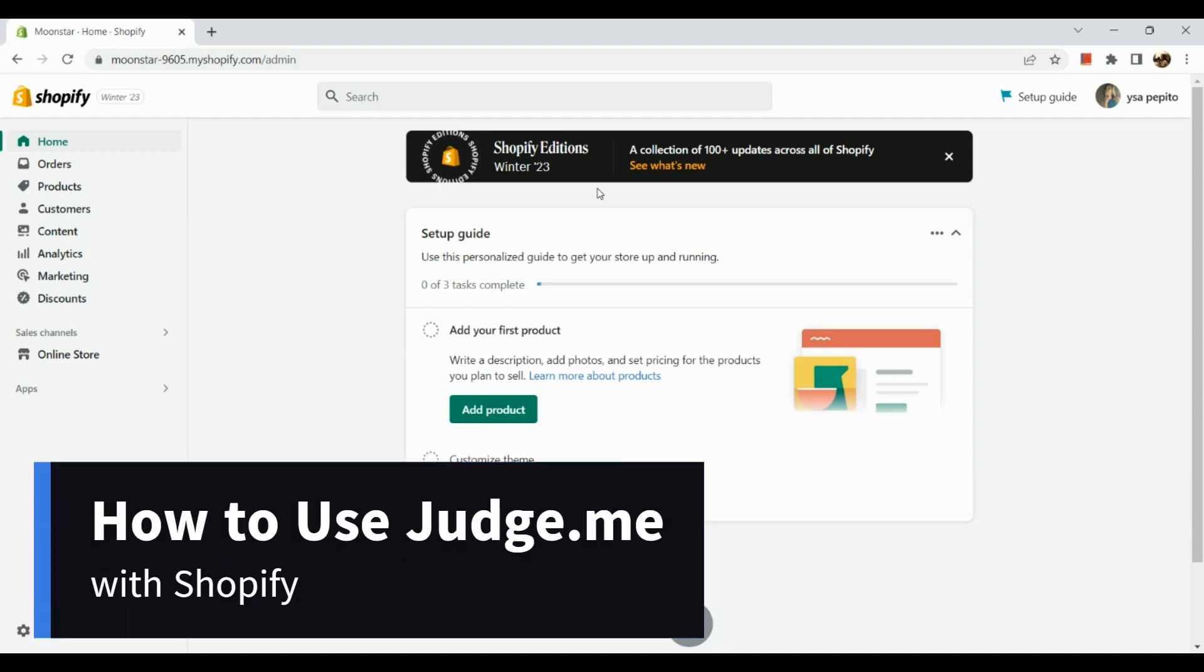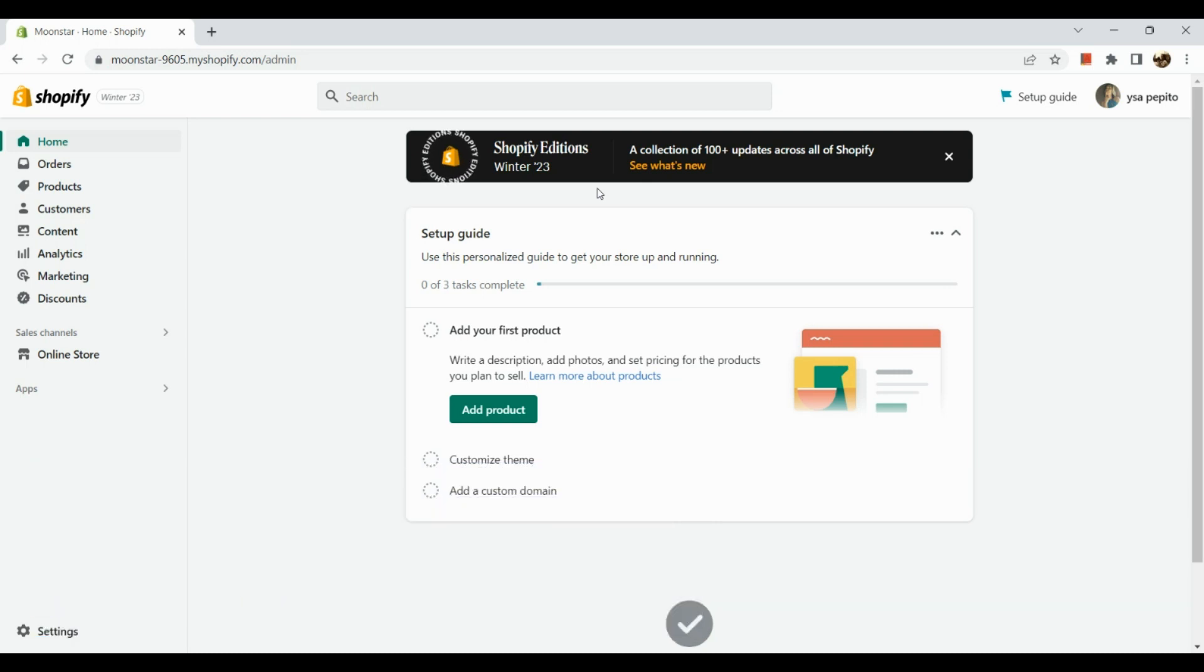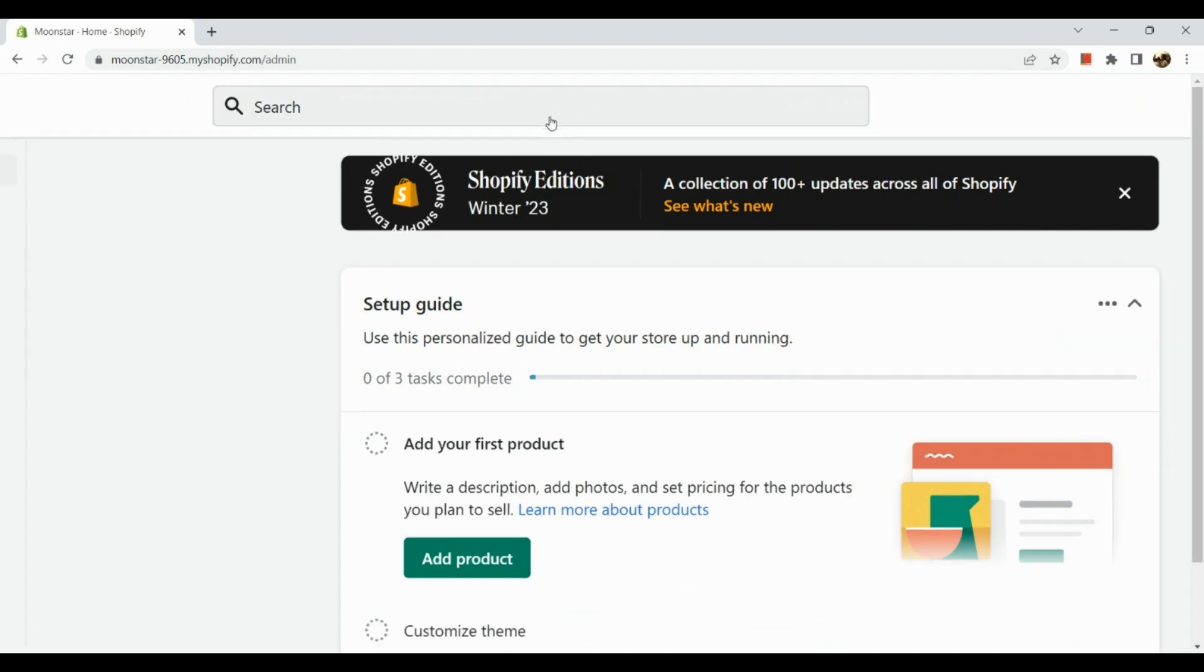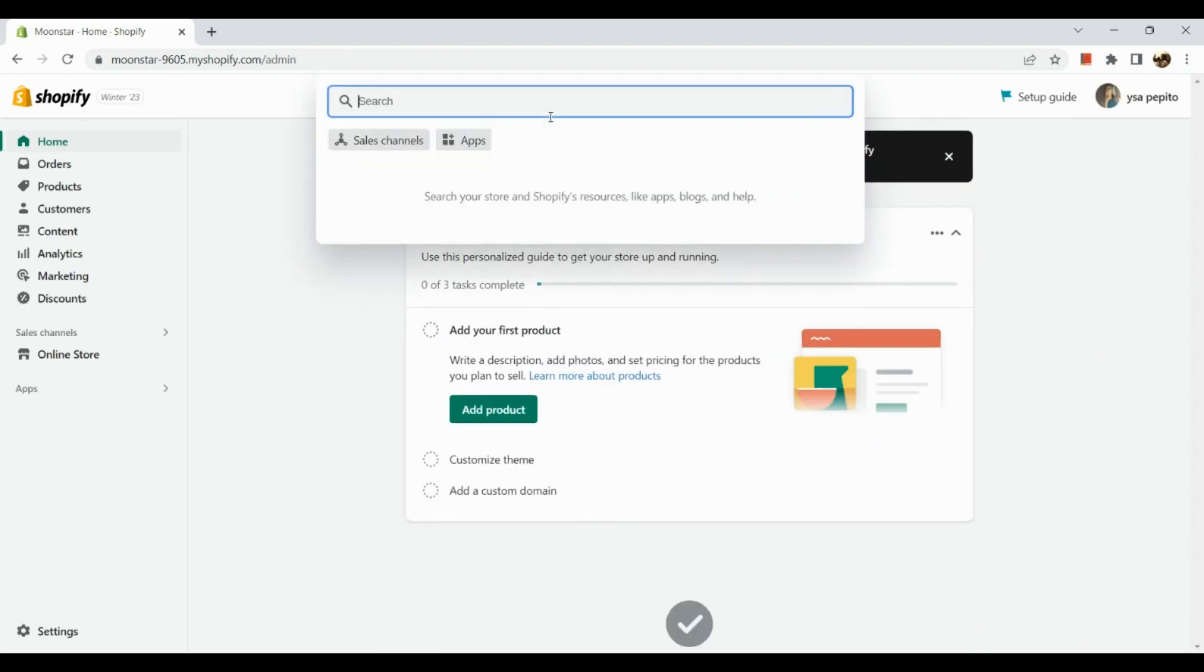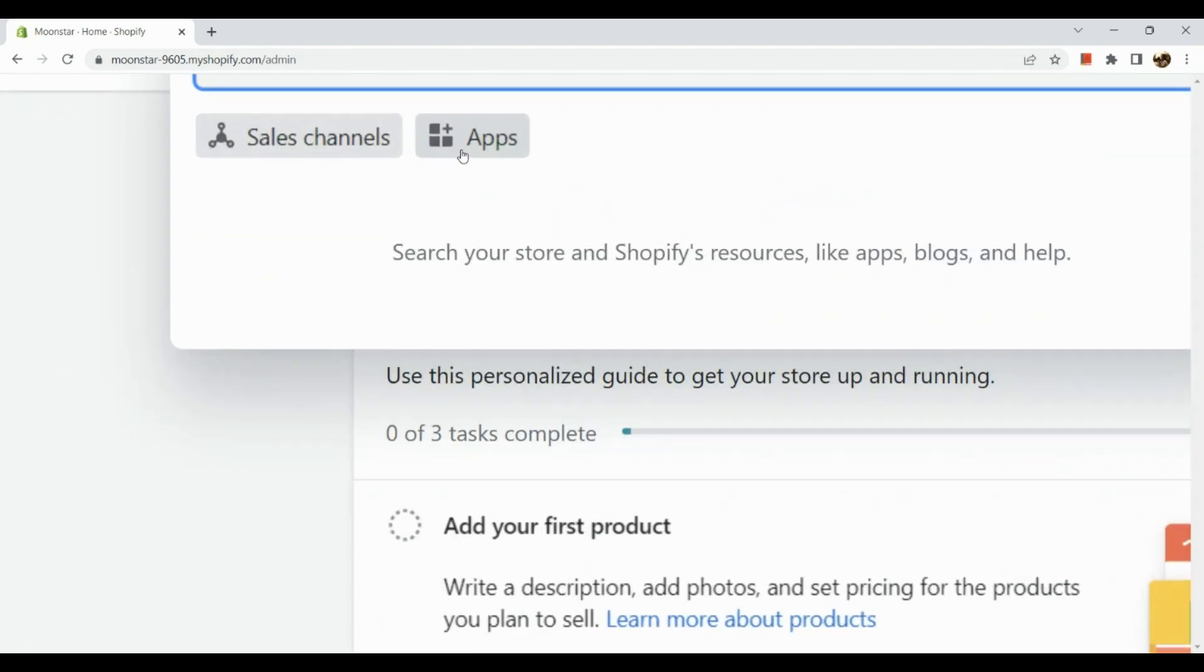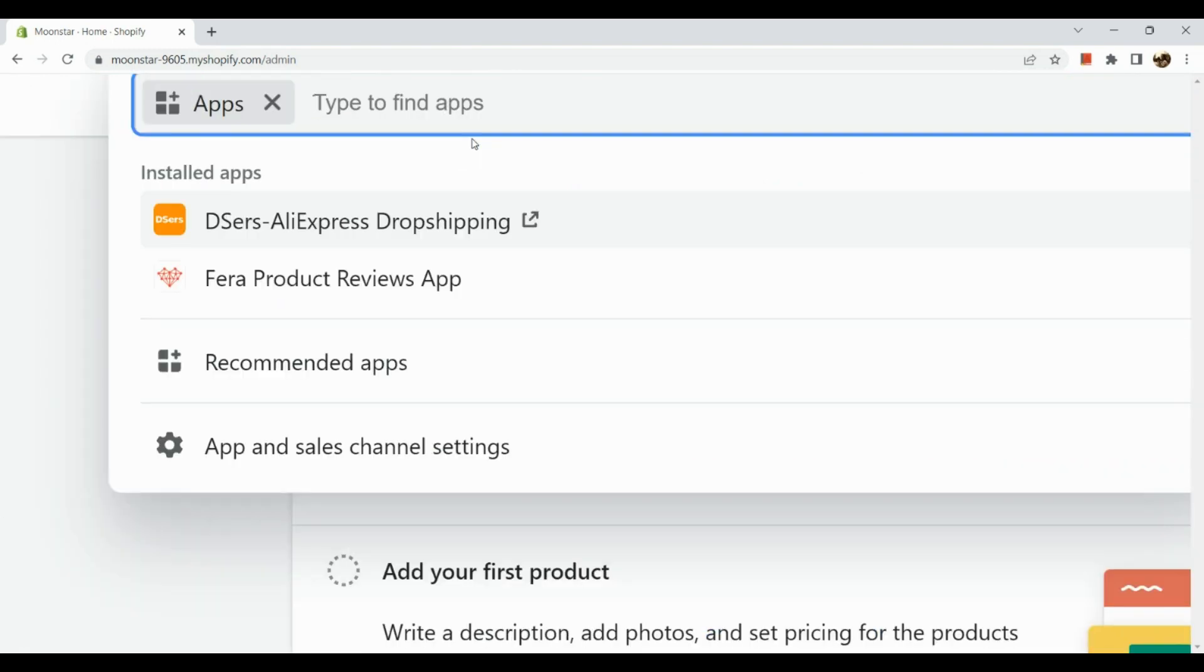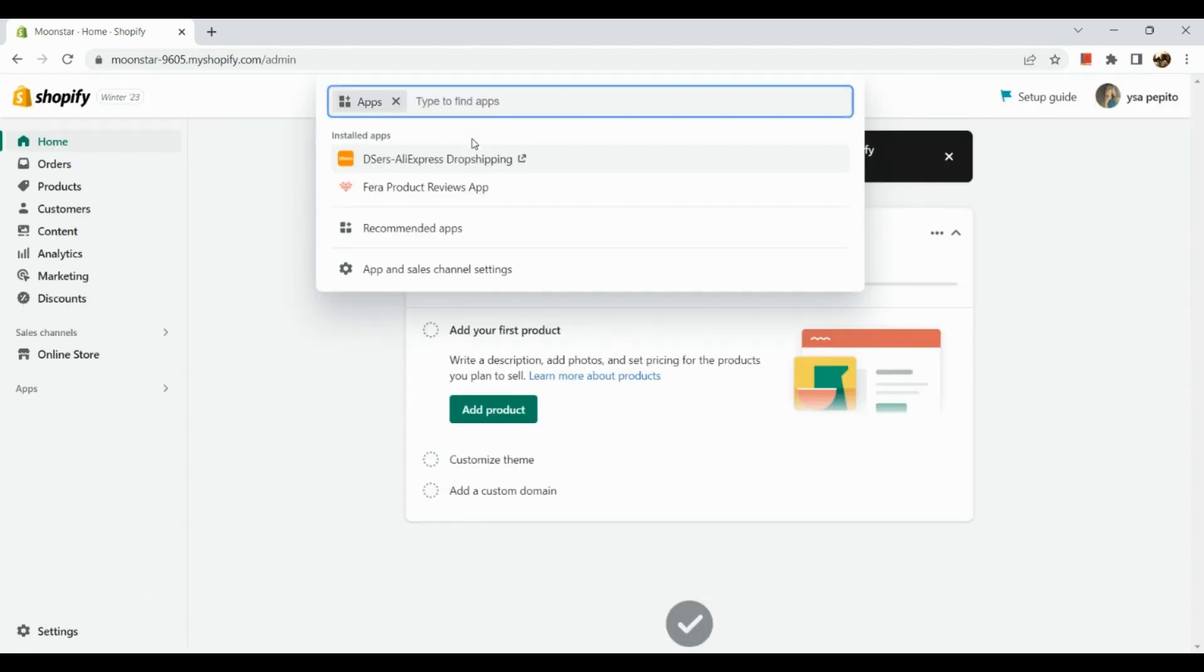How to use Judge.me with Shopify. Hi guys, the first thing that we need to do is log in and sign into our Shopify account. Once we have signed in, all we need to do is go to this search bar. Let's click on it. Now we're going to click on Apps.